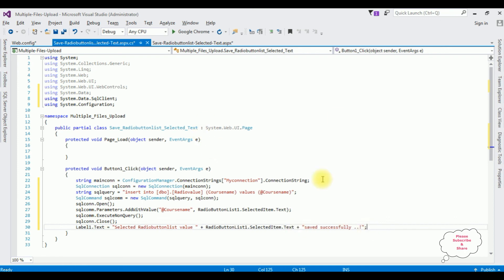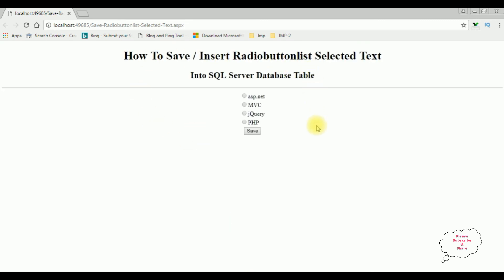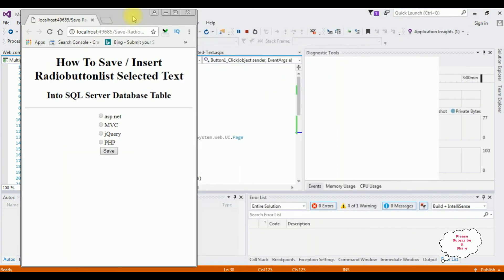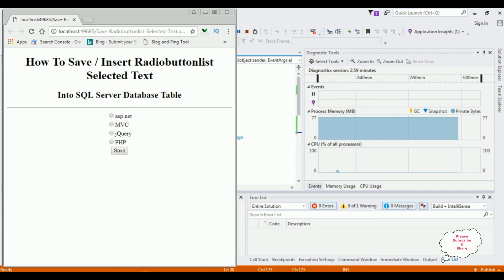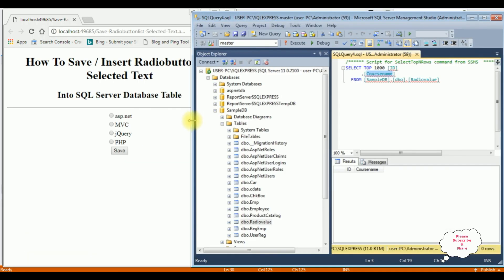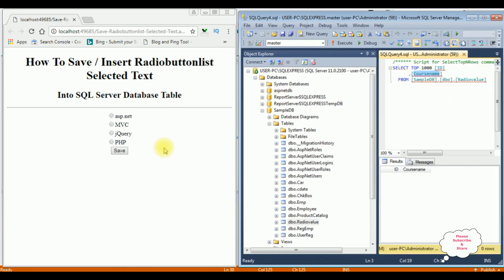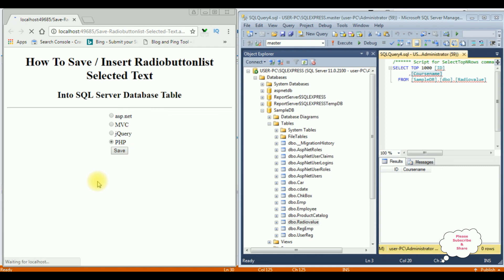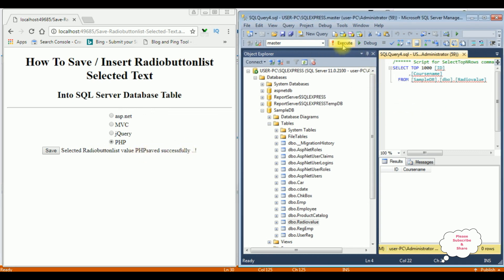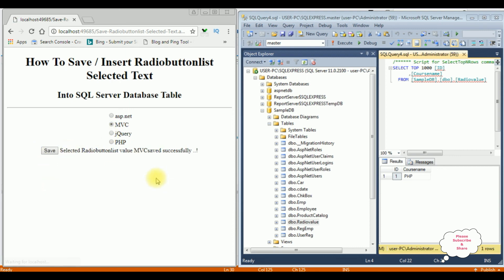That's it. Let's check the results in Google Chrome. Here we got the final output of that code. Before selecting the radio buttons, let's minimize and this is the table I want to save the values to. I'm selecting the radio button PHP, save — and we got the message 'selected radio button list value PHP saved successfully'. I'm executing — see here we got PHP as the course name. I'm selecting the second one, MVC — save — MVC saved successfully. Let's execute again — see MVC is also saved. That's it.